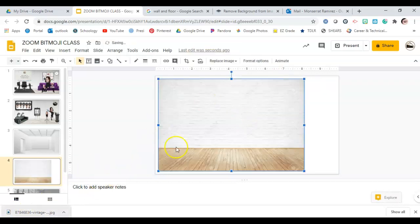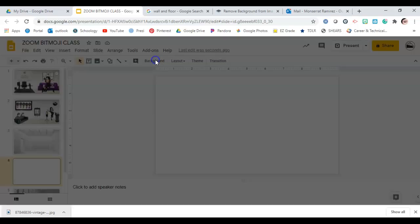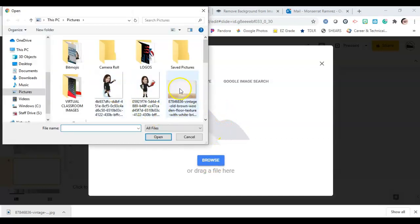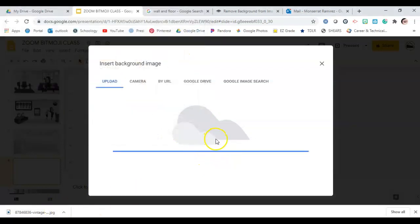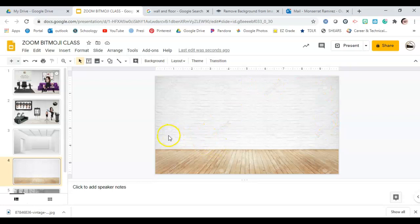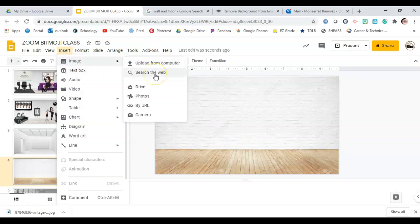A recommendation: click on Background, then choose image and upload — browse, open, and it will automatically size it for you. Watch for watermarks and copyright issues. So there are two ways: through Background or through Insert > Image — either searching the web from this page or uploading from your computer.